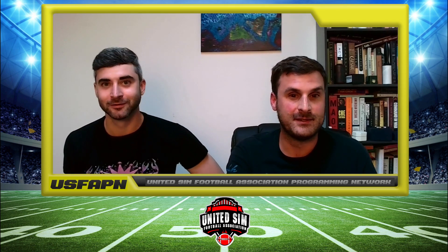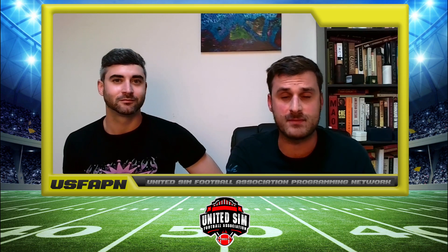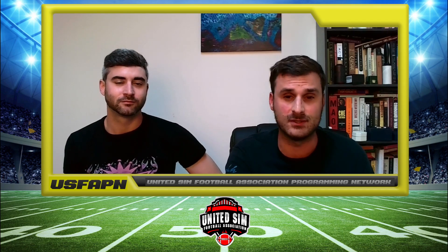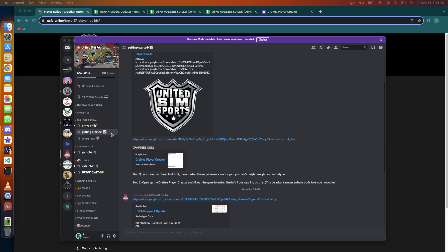So the first step is get in the Discord. If you don't have it, we'll look to get you a link. Once you're in there, you'll go to the getting started channel. You'll have to get a Discord link to enter the server, or just Google how to get into Discord and then pause the video and come right back. Once you're in there, just go to the channel under Knight of the Arrival called getting started, super simple.